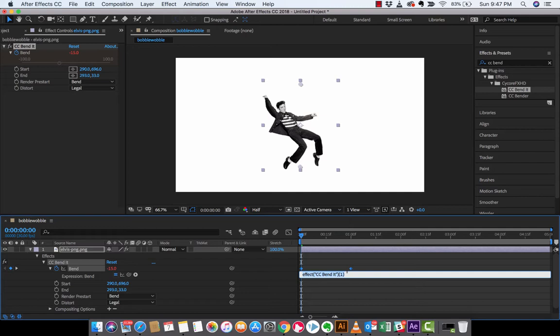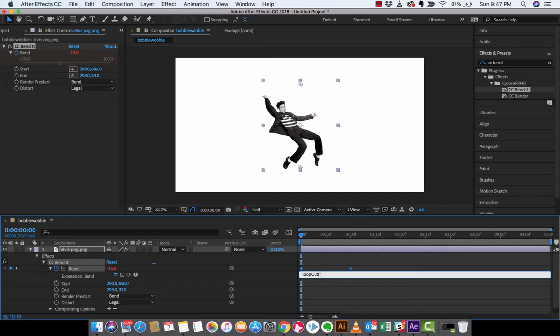And all you need to do is just follow along exactly with me. Type in, because you're going to see here I'm on top of the white side and the white bar here, you're going to see that I can type it in. So I'm going to type in loop, now capital OUT. So we want loop out, bracket, double quotation mark, ping-pong, quotation mark, and then bracket. So this is a very simple loop out expression that's going to allow us to loop this throughout the whole composition.